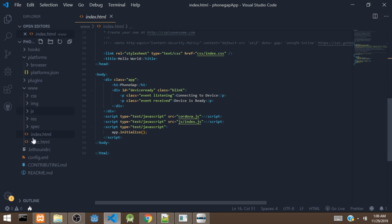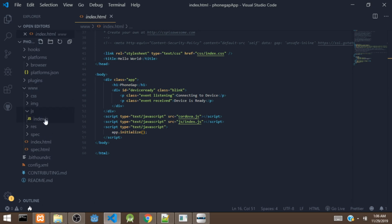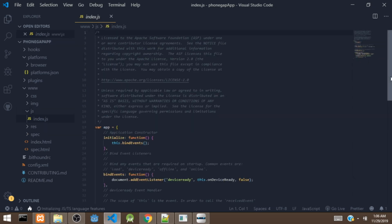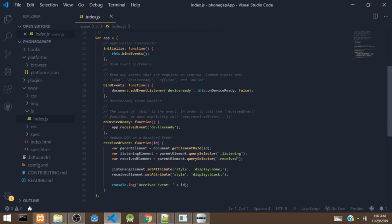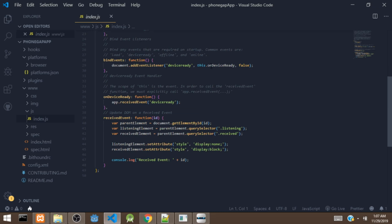If you look at the folders, you won't find cordova.js because this file is added once you build the app. There is also an index.js. In index.js, there is an app constructor with several methods, including an initialize method. There is a document.addEventListener for the deviceready event, which fires once the app is fully loaded. There are also other events such as online, offline, and resume — you can read about those in the documentation. The onDeviceReady method is called once the device is ready.